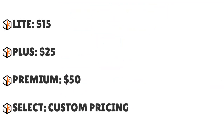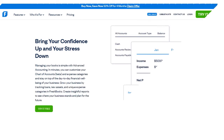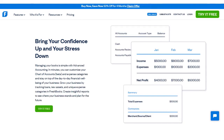FreshBooks has several plans from Lite to Plus to Premium to Select. If you opt for an annual plan instead of a monthly plan, you will receive a 10% discount on your chosen subscription. The interface is really easy to navigate, so if you're looking for a simple solution to organize your business accounting in one system, it won't take long to get started with the basics and send your first invoice.